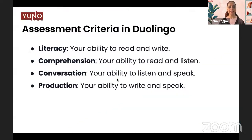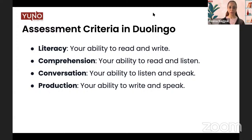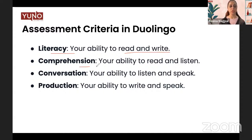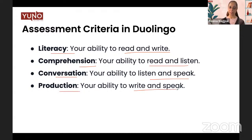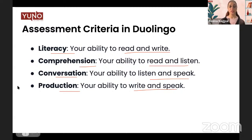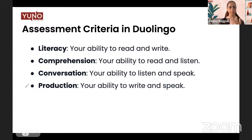Let's understand the criteria of your Duolingo exam. Your score will always be divided into four parts. Since the Duolingo exam is an integrated paper, you will not know the specific skill you are being judged for. You will be given four different scores: literacy stands for your ability to read and write, comprehension stands for your ability to read and listen, conversation stands for your ability to listen and speak, and production is the ability that includes writing and speaking. Your four scores will be added up and divided by four to give your overall score.